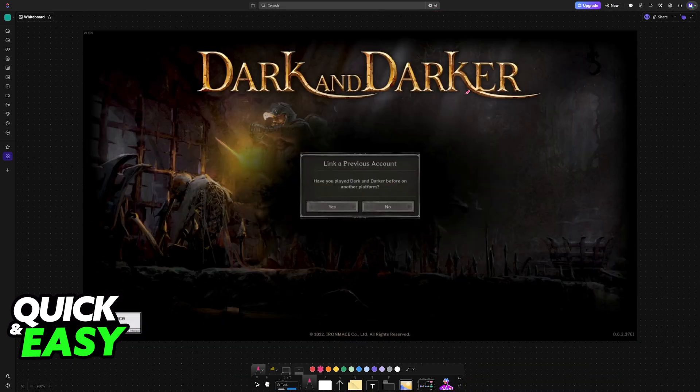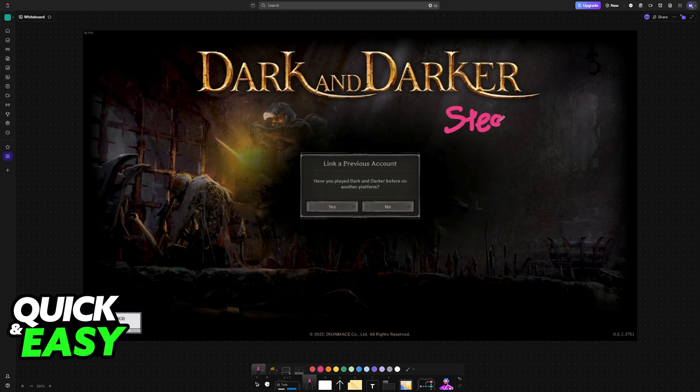Once you have copied this code, now you can launch Dark and Darker through Steam. And if it's your first time launching it through that platform, you will see this message.